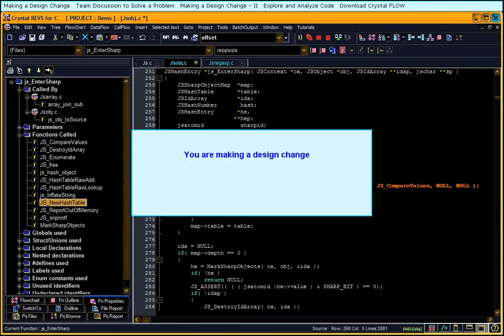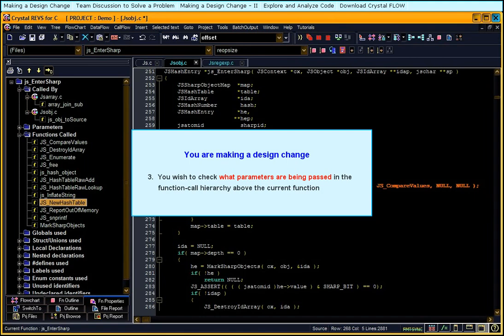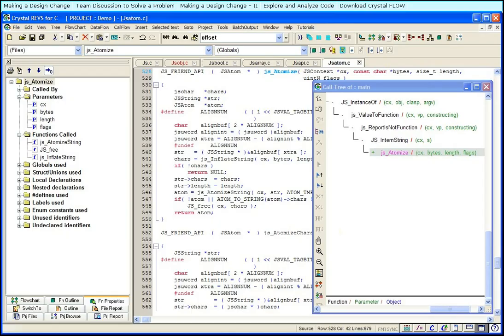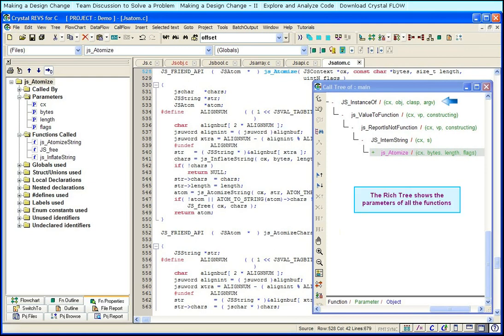You wish to check what parameters are being passed in the function call hierarchy above the current function. Use the rich tree. You can view the parameters of all the functions in the call sequence. The rich tree makes your task easy and you save time.